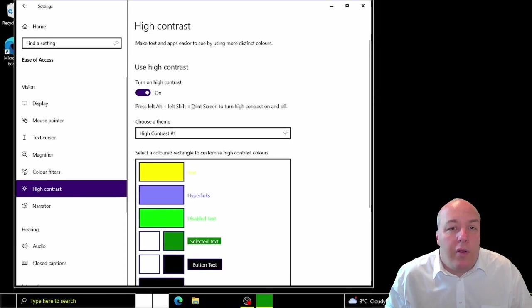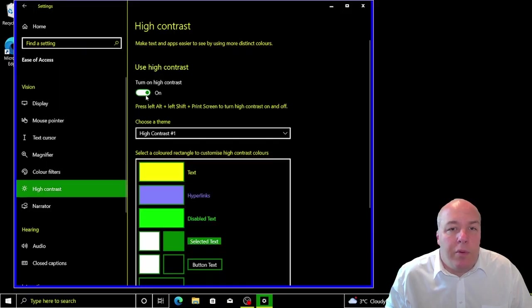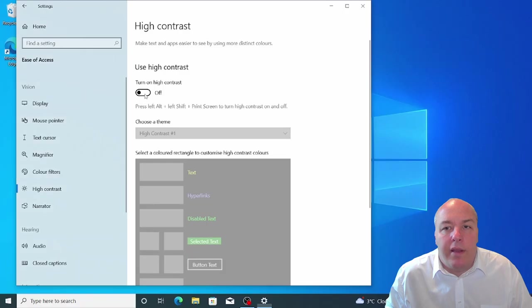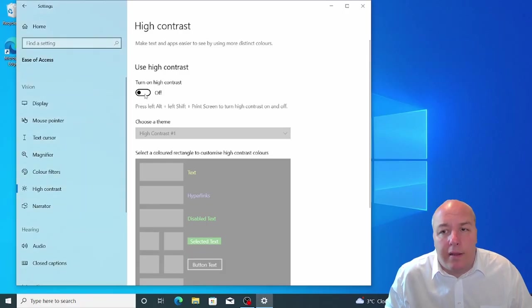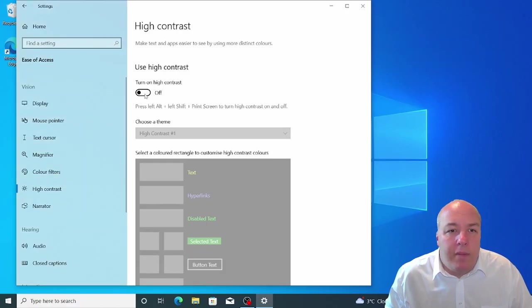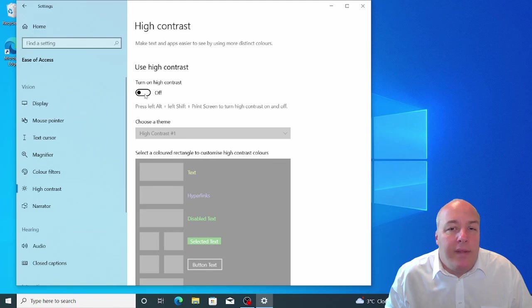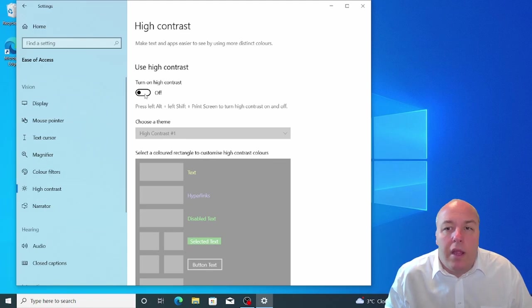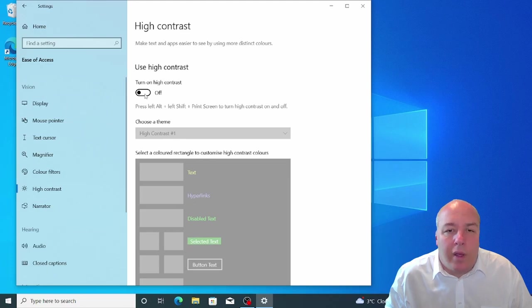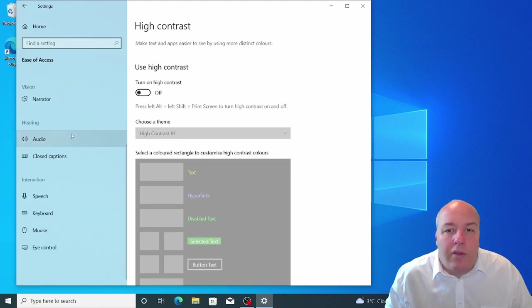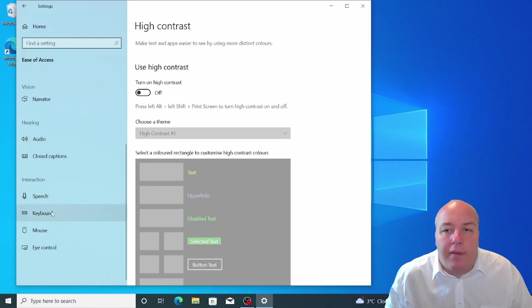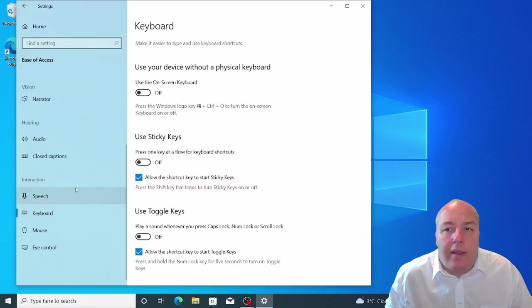On screen keyboard is an alternative input device for people with limited mobility or disabilities. You may already be familiar with an on screen keyboard if you use a smartphone or tablet computer. The Windows on screen keyboard works in exactly the same way.